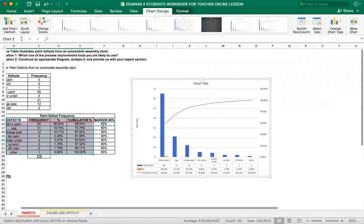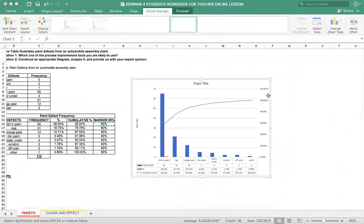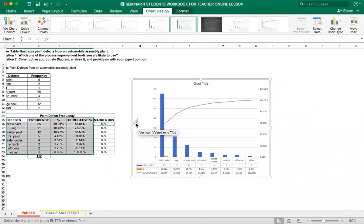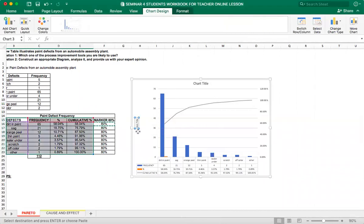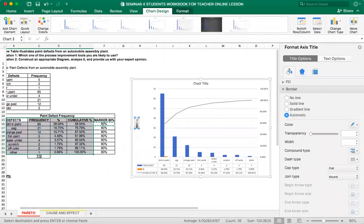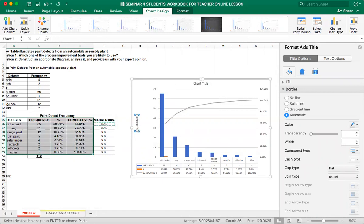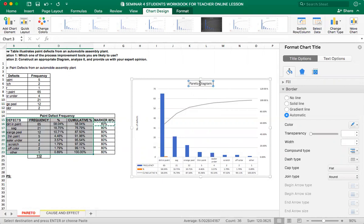So we are almost done. So over here on the horizontal axis, we have number of defects and let's give it a title. Pareto diagram, paint defects. I will make it bold.